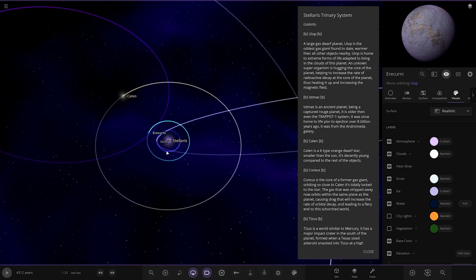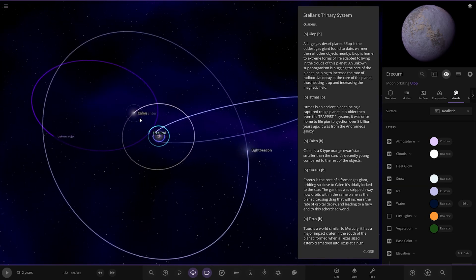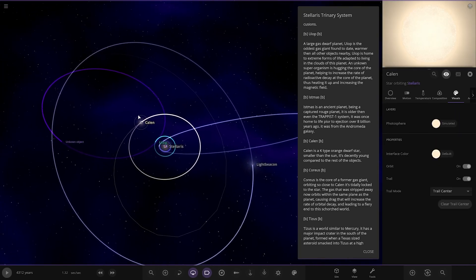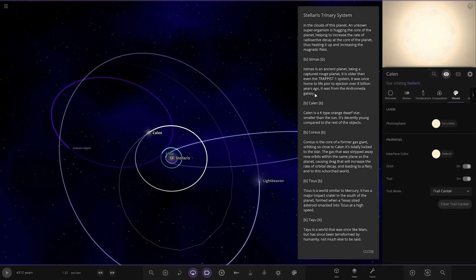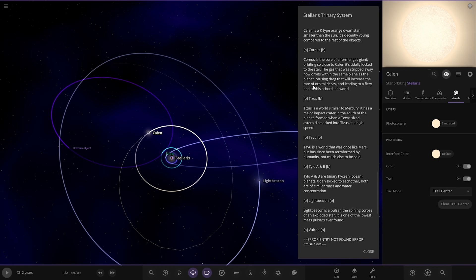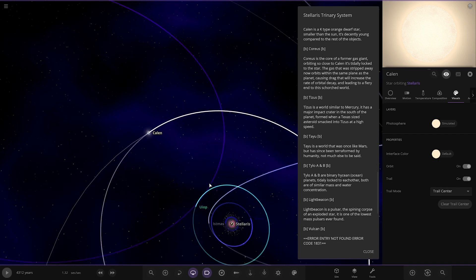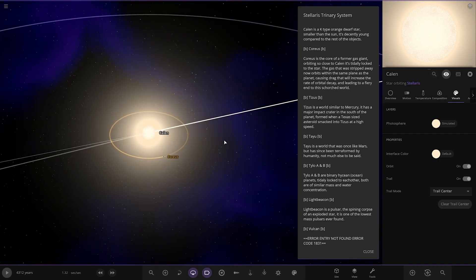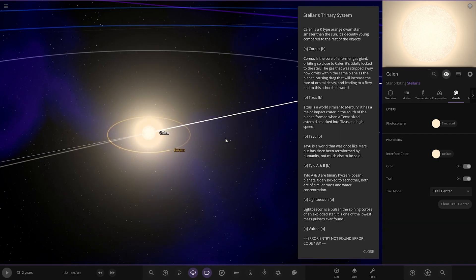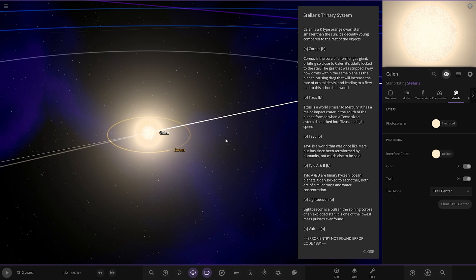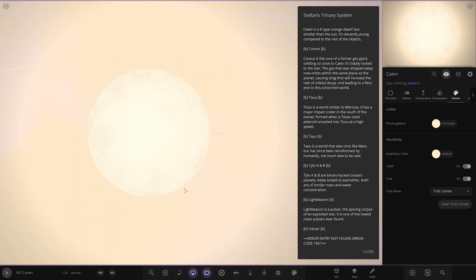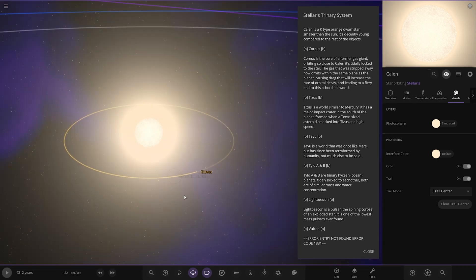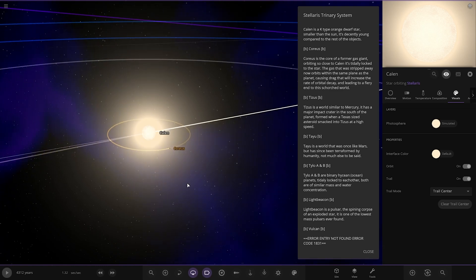Now we're taking a jump out again. We're going to Callan, the second star. It's a K-type orange dwarf star, smaller than the sun. It's decently young compared to the rest of the objects. Very bright looking though.